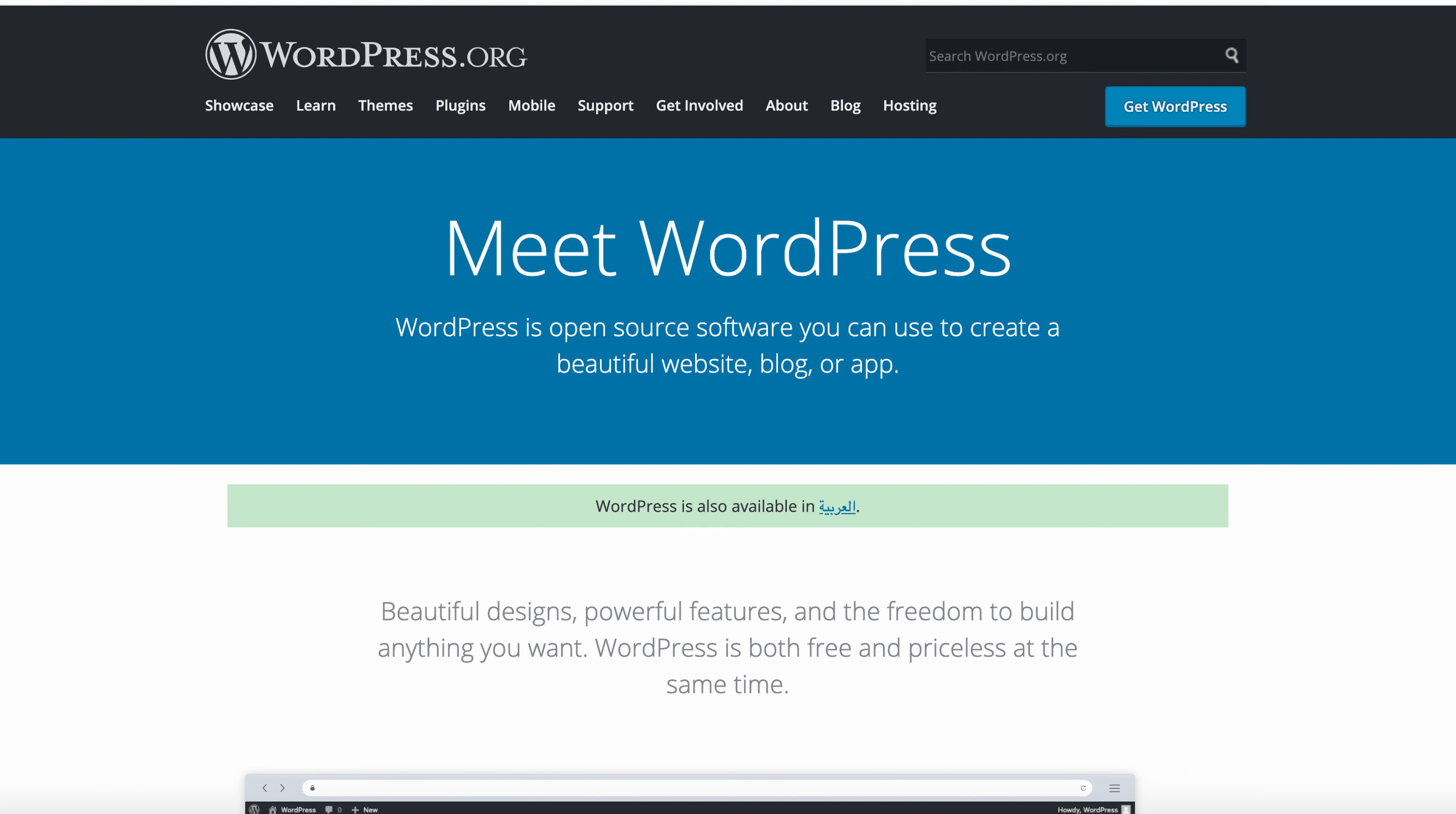WordPress is one of the most popular open-source content management systems, used by approximately 75 million websites. Why are people using WordPress? Because it's free.